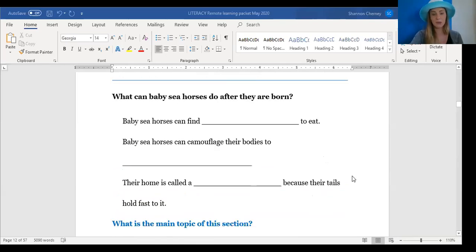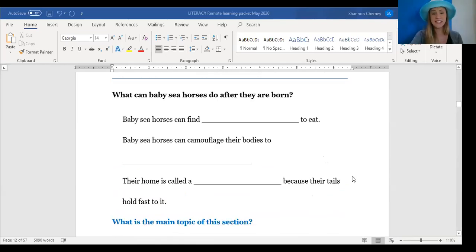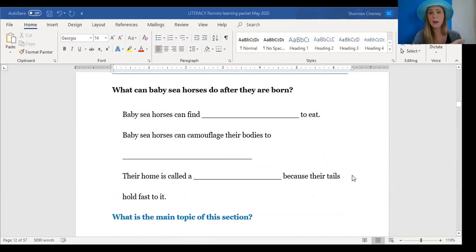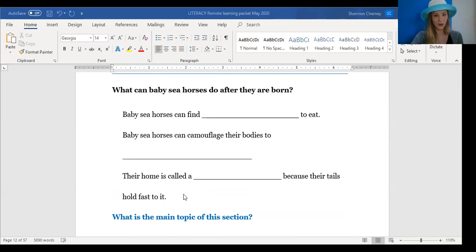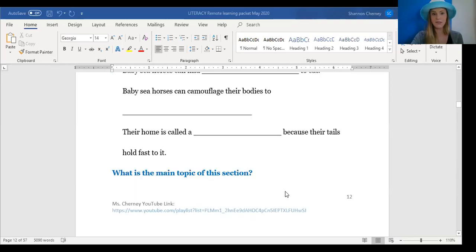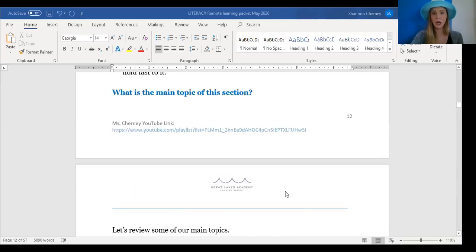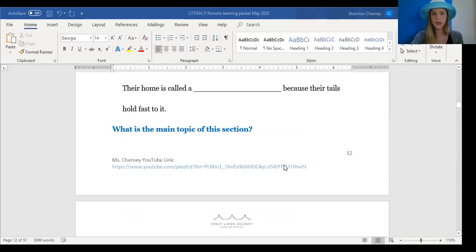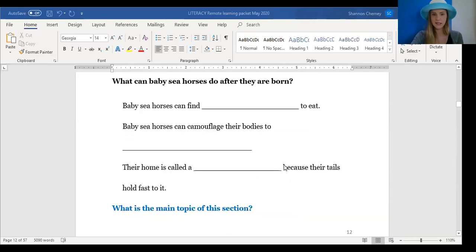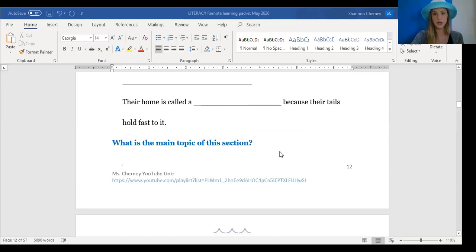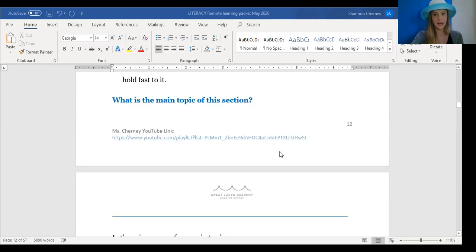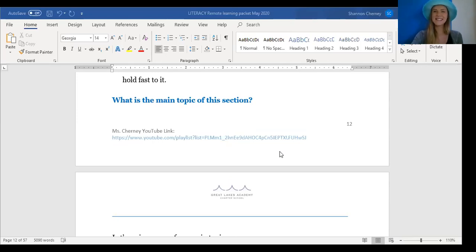Okay, this time you are going to do this next section completely on your own. What can baby seahorses do after they are born? Go ahead and read these sentences on your own, fill in the blank and find the main topic of the section. Oh, there's the line that snuck down here. So read the sentences, fill in the blank, think about what they all have in common and then write down the main topic of the section on the line. Pause the video now, I'll meet you back here when you're done. Excellent job, you did that all by yourself.